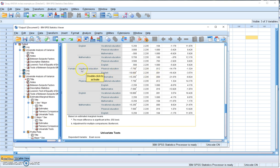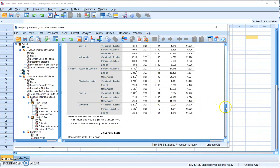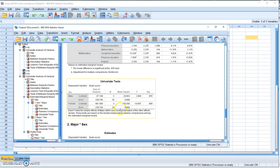There is also a significant difference between vocational education and English, and between vocational education and mathematics. Another significant pair is physical education versus mathematics, with p equals 0.016. The two pairs without significant differences are physical education versus English, and English versus mathematics. That is the post-hoc test for female students across the four majors.